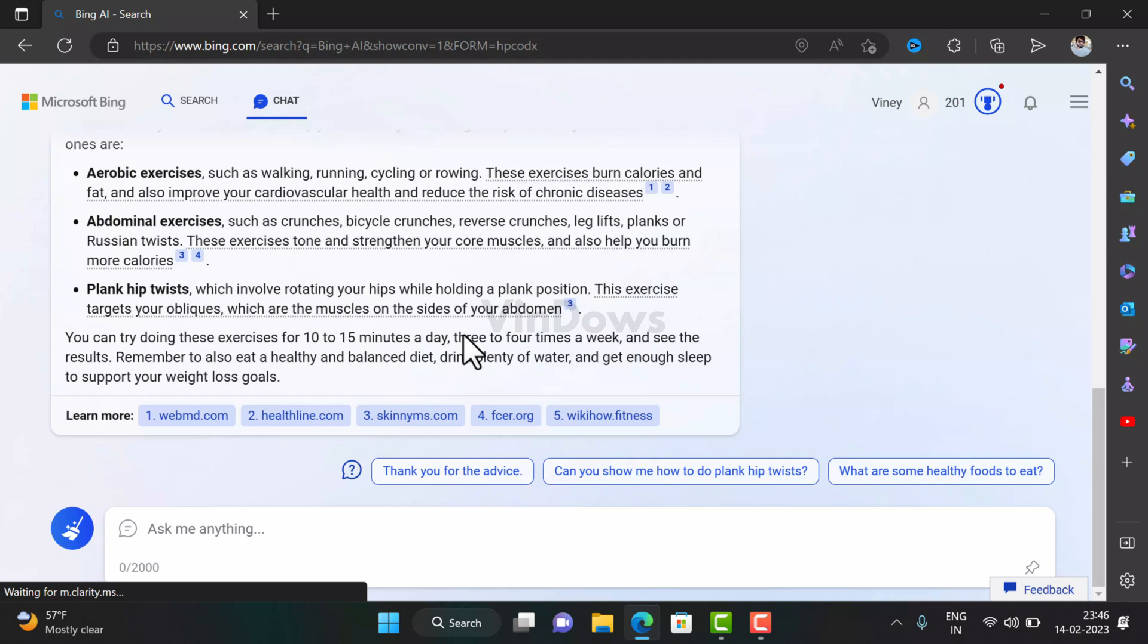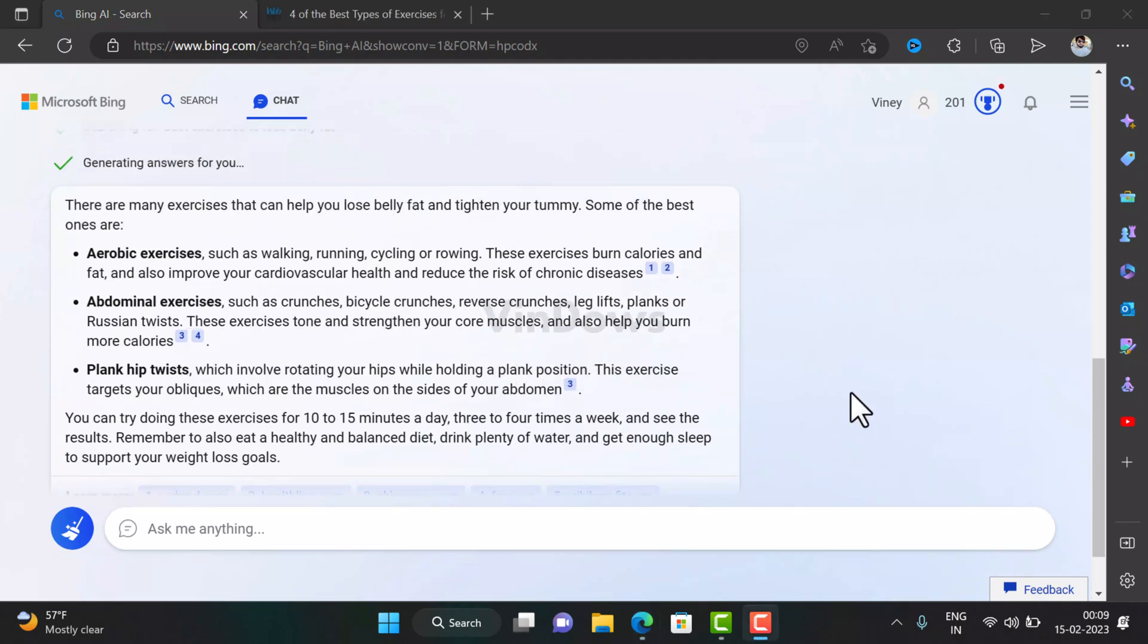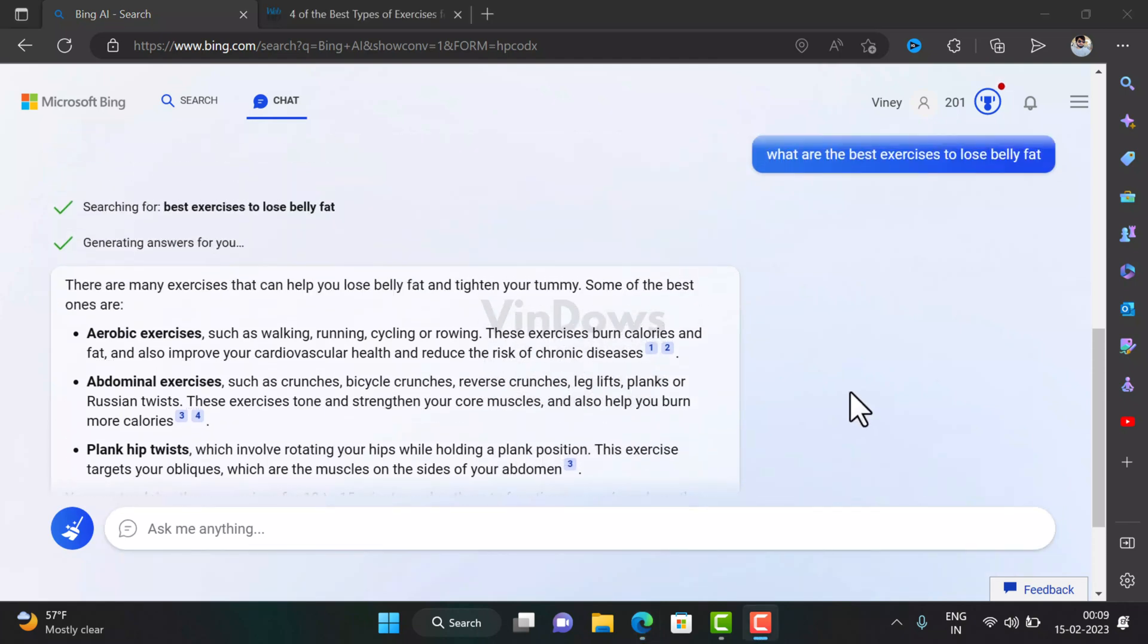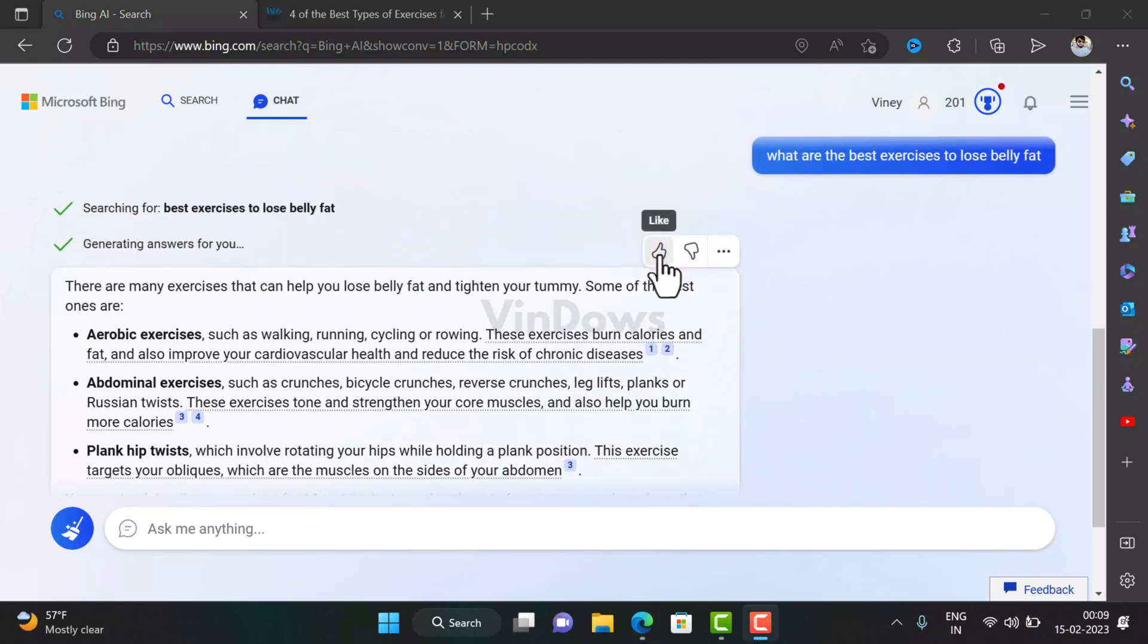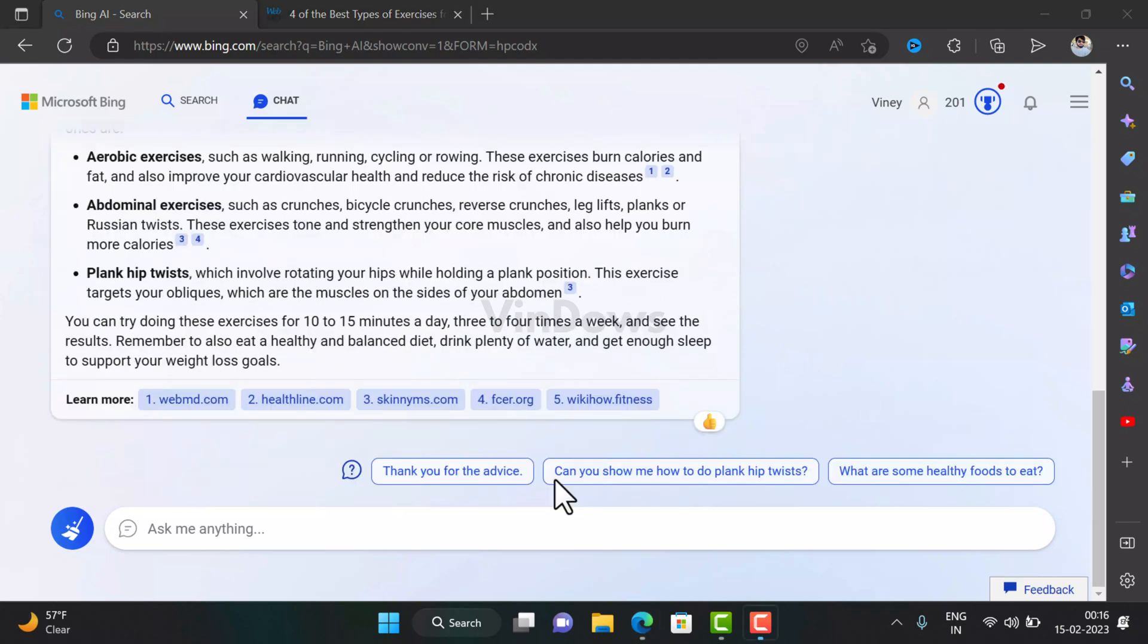This gives users an idea if information shared for their query is from a reliable source or not. Whether you find the information shared by Bing chatbot useful or not, you can share your feedback by giving a thumbs up or thumbs down. This will help in improving your future responses.